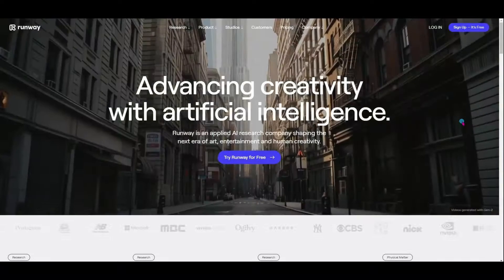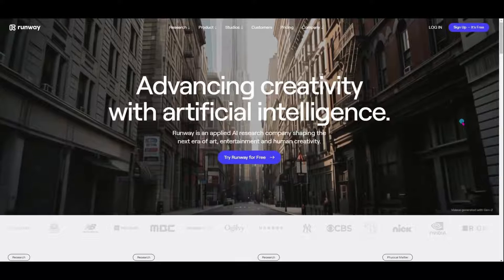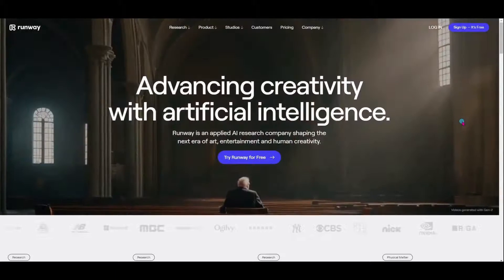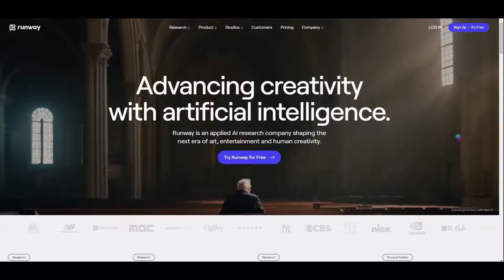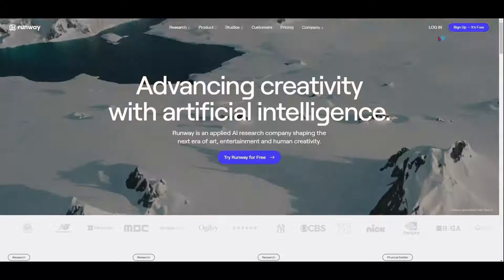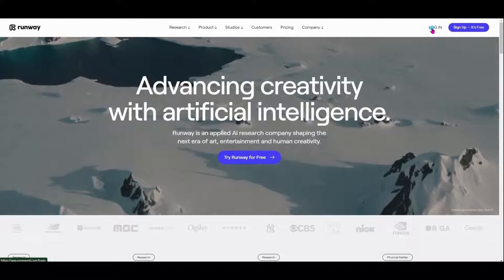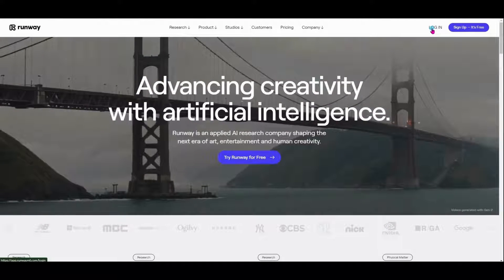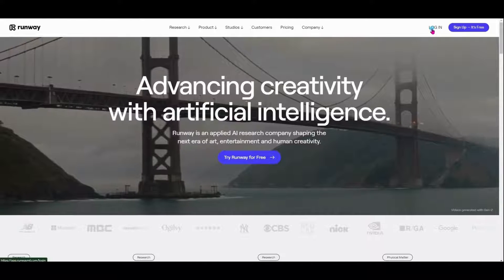The first thing we're going to do when we come in to use this generative audio in Runway is head over to RunwayML.com. Go ahead and log in. You can sign up for a free Runway account to give some of their features a try.